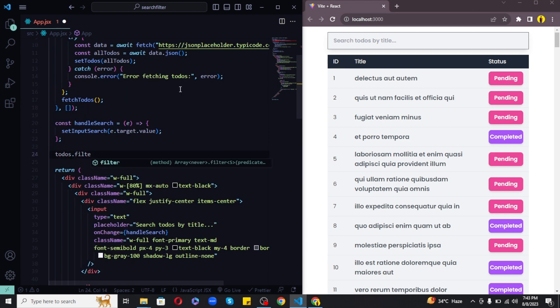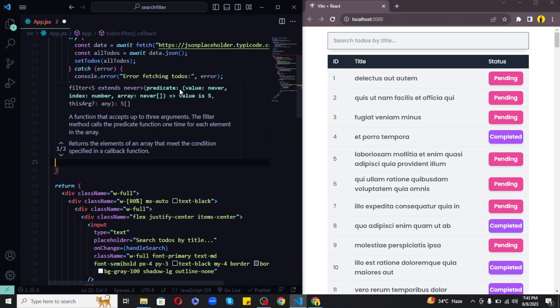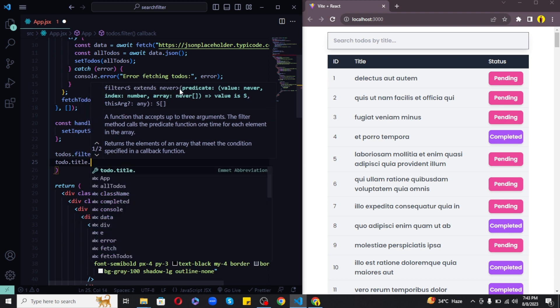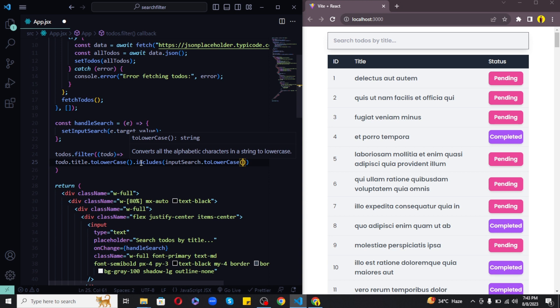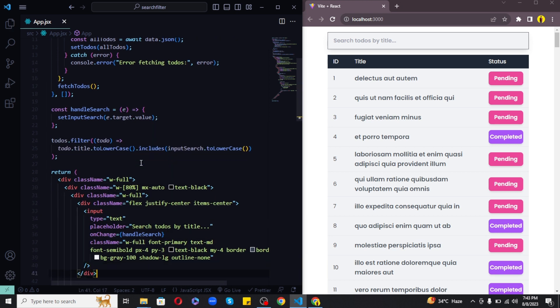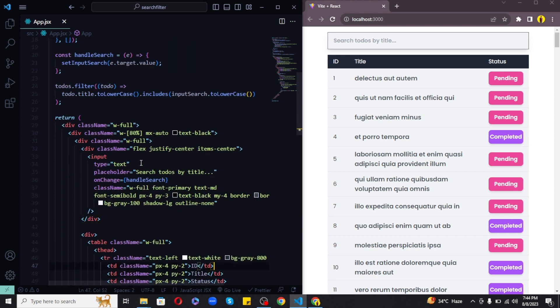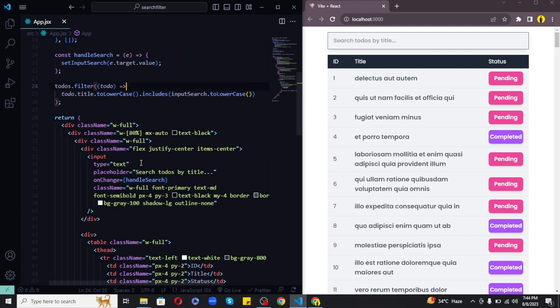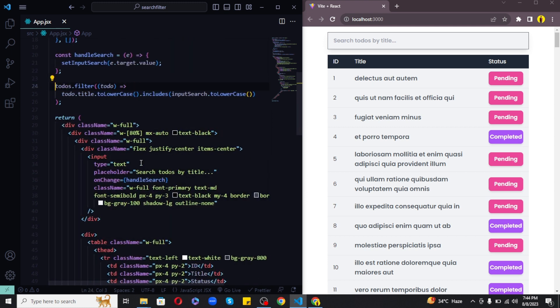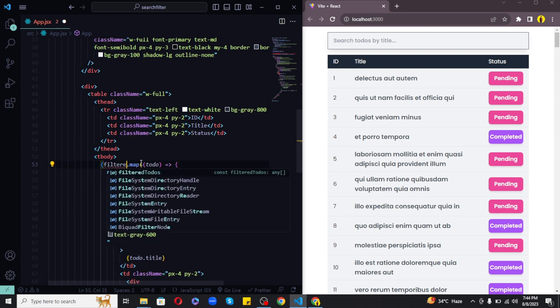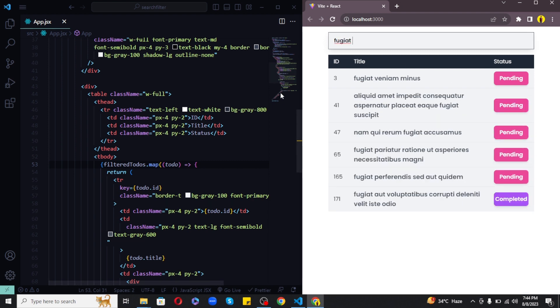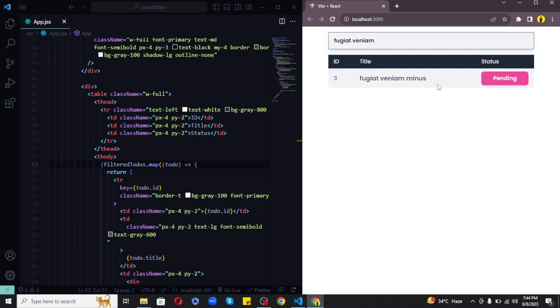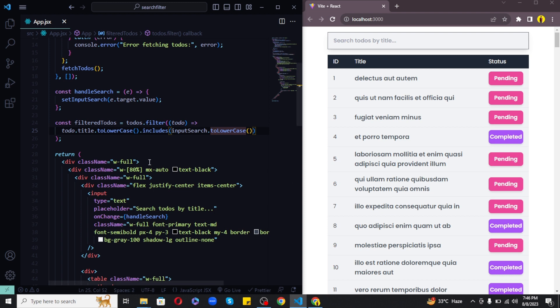Next I will filter todos based on this input search. So I will simply write todos dot filter and for each todo I will write todo dot title dot toLowerCase dot includes input search dot toLowerCase, which means that it will filter all the todos out where the title holds any letter that this input search has which the user enters in the input box to search a todo. And with this now if I store the result in filter todos variable and pass this instead of todos down here, the search filter would start working. So this is a simple trick which you can use to implement search filter in React. And the toLowerCase function here are used to continue searching no matter if user searches with capital or small letters, it will simply make it work.